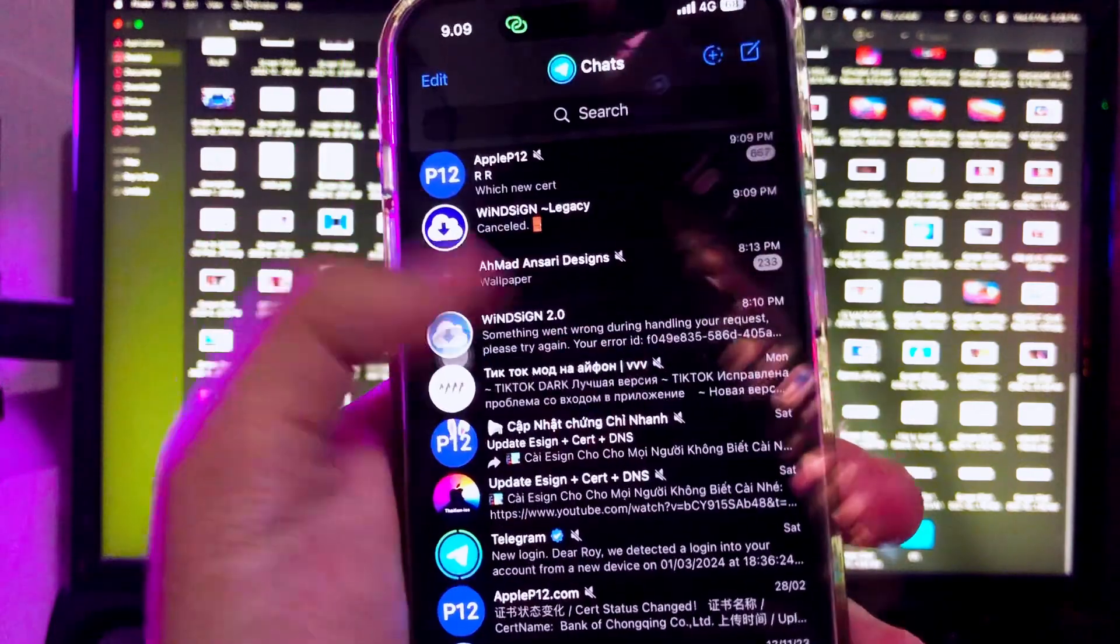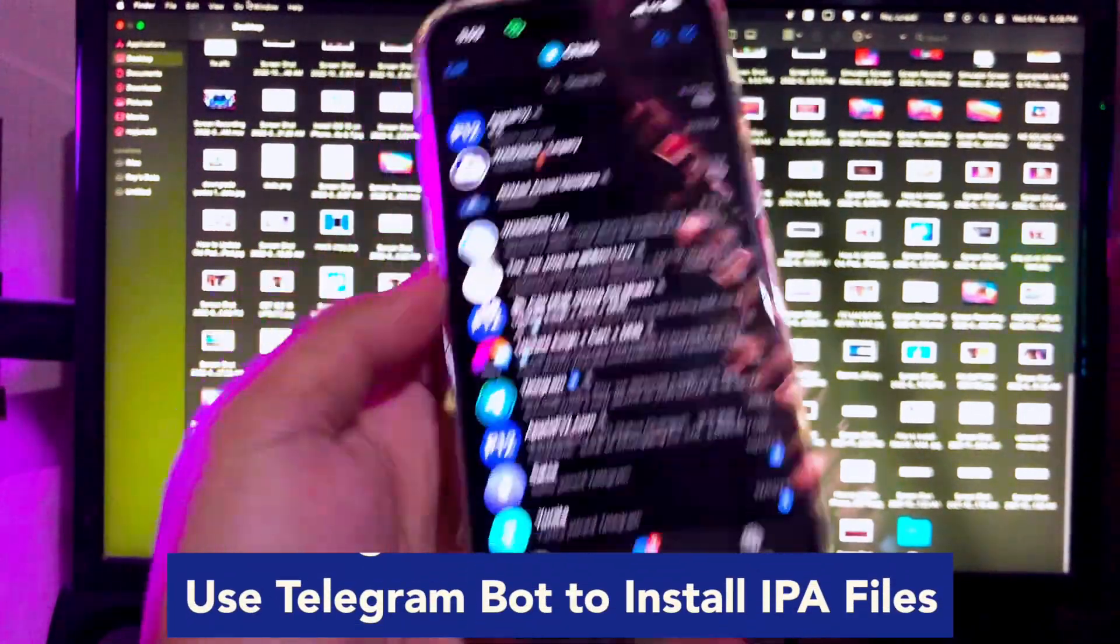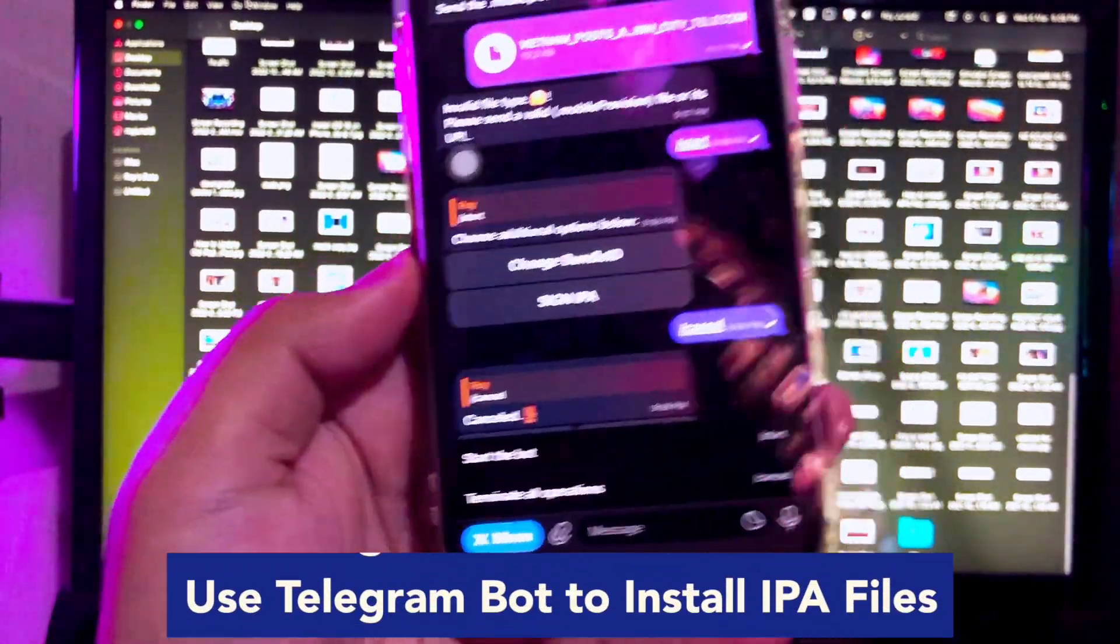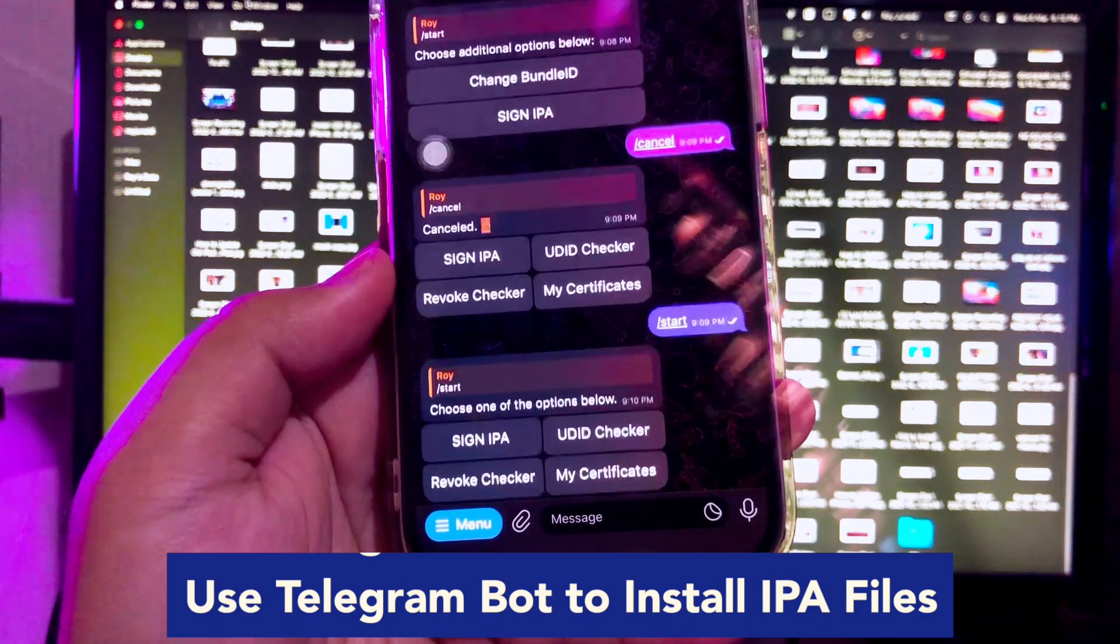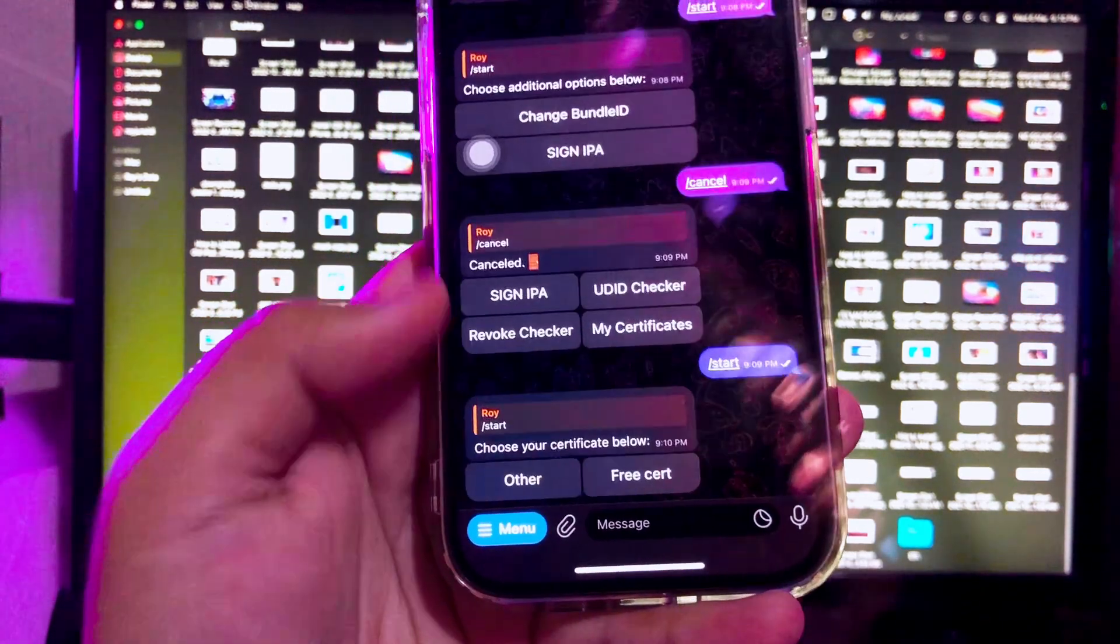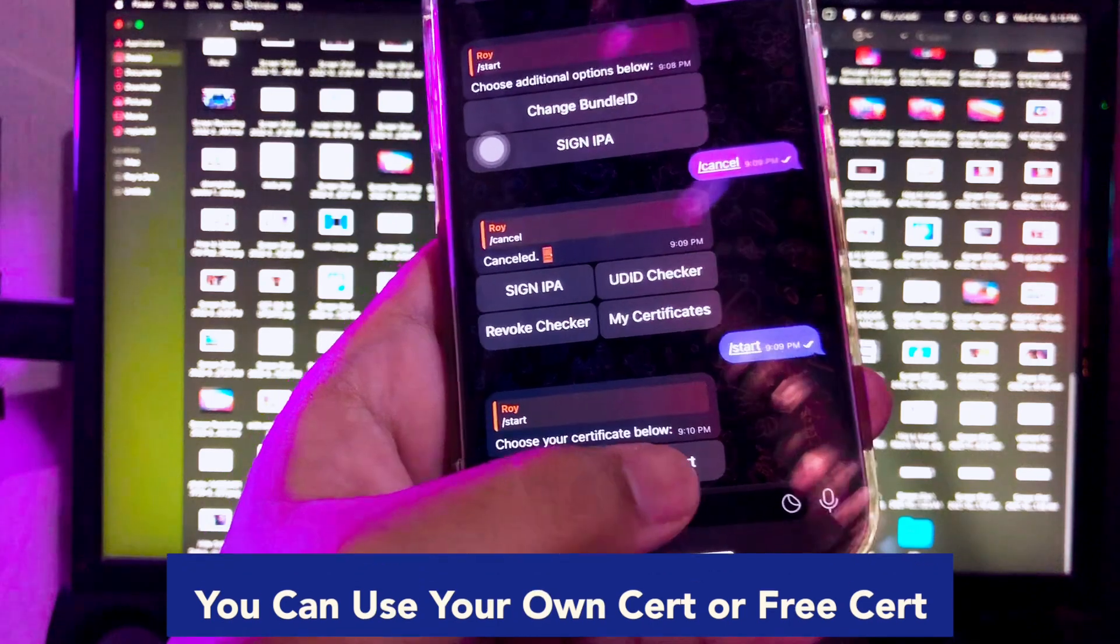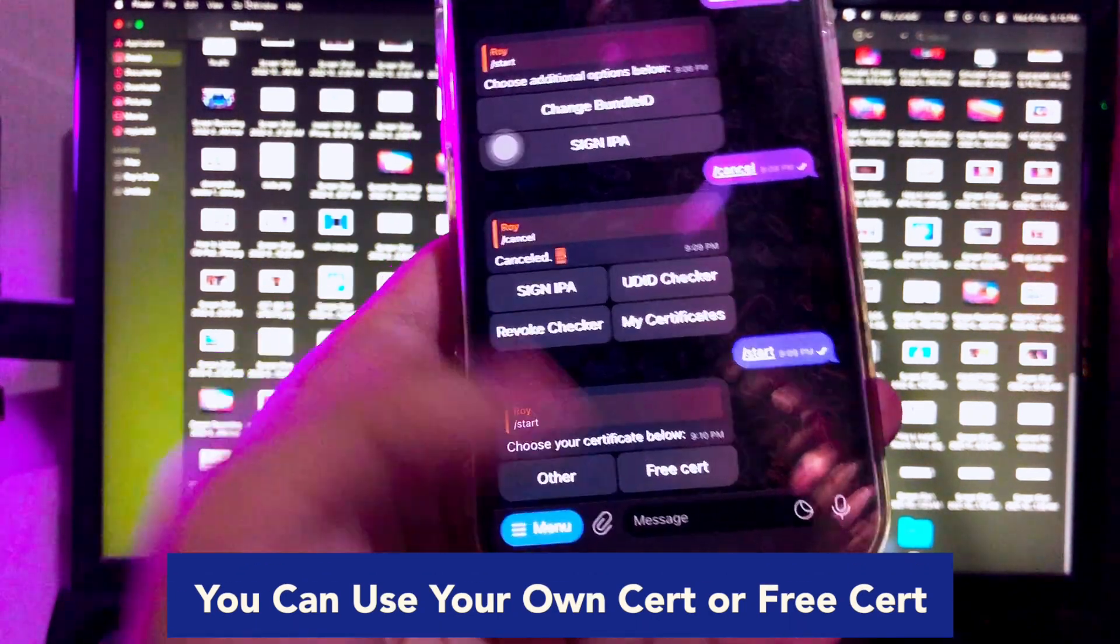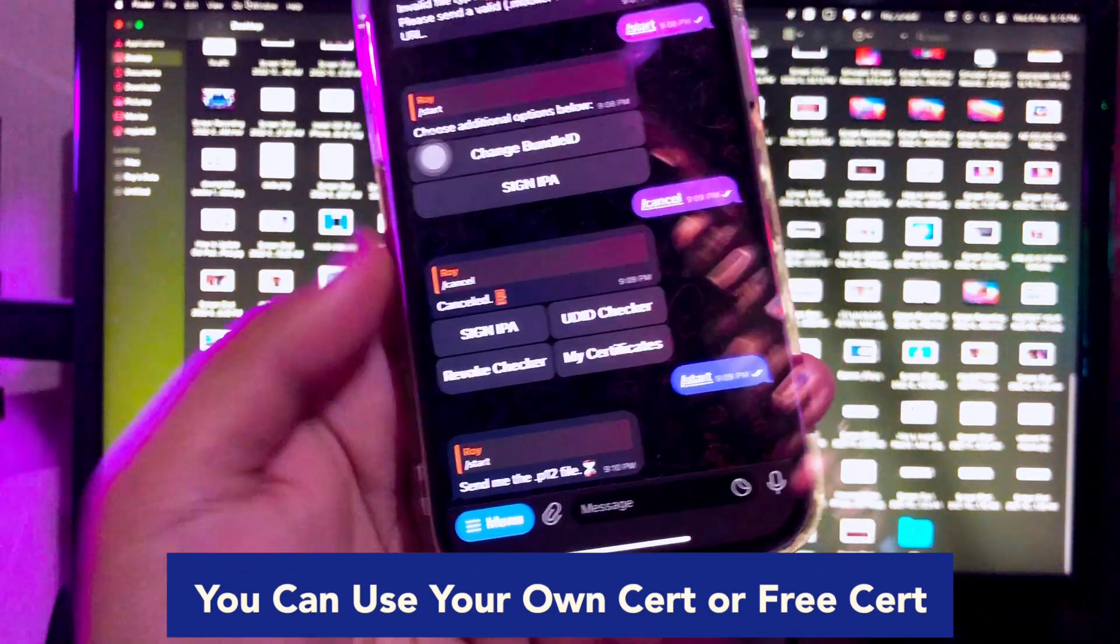Now, on this app, Telegram, you can install IPA files. How can that work? After you already log in your account on Telegram, join this group, link in the description video. By WinSign, you can start. Do the same thing as in this video. Start the bot.